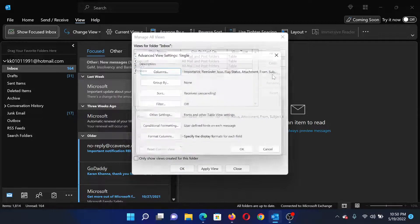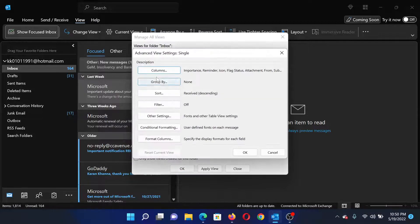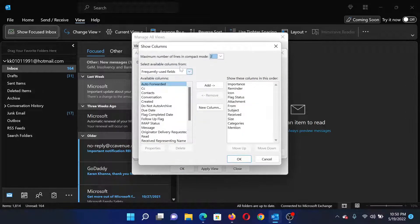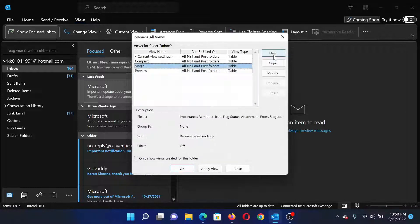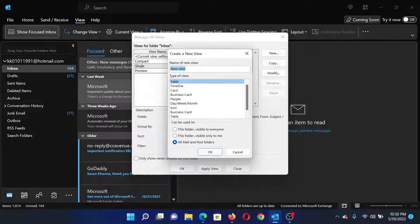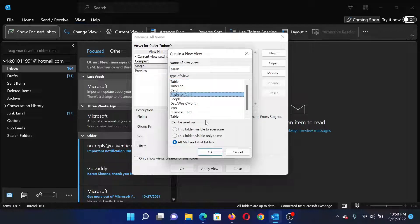You can change the number of columns, or group by and sort them. You can even create a new type of view by clicking on New. For example, I will name it with my own name and set the format I want.